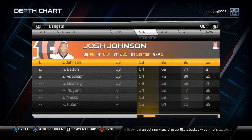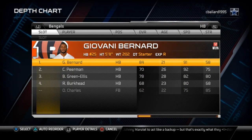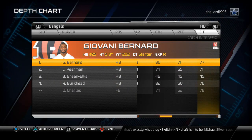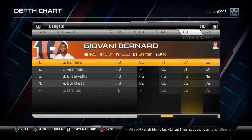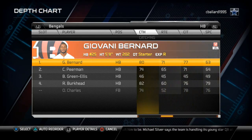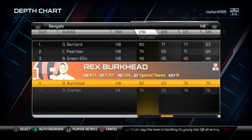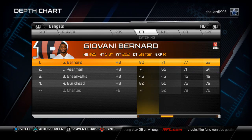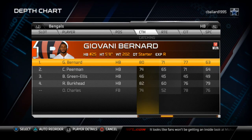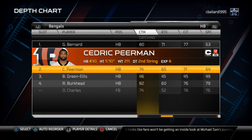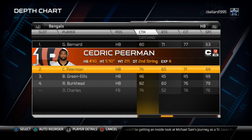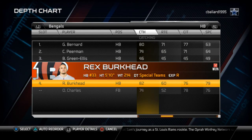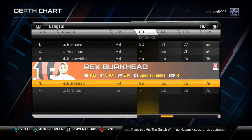Our running back is Giovanni Bernard. What we like about him is his catching — he has 77 catching in traffic, 80 catching, best on the team outside of the fullbacks. We like to use him in the gun empty bunch because we can run and pass to him. If he gets hurt, we put in Pierman because he still has speed. He doesn't have the catching that Burkhead does, but Burkhead doesn't have anywhere near the speed that Pierman does, and speed is more important in the gun empty bunch formation.